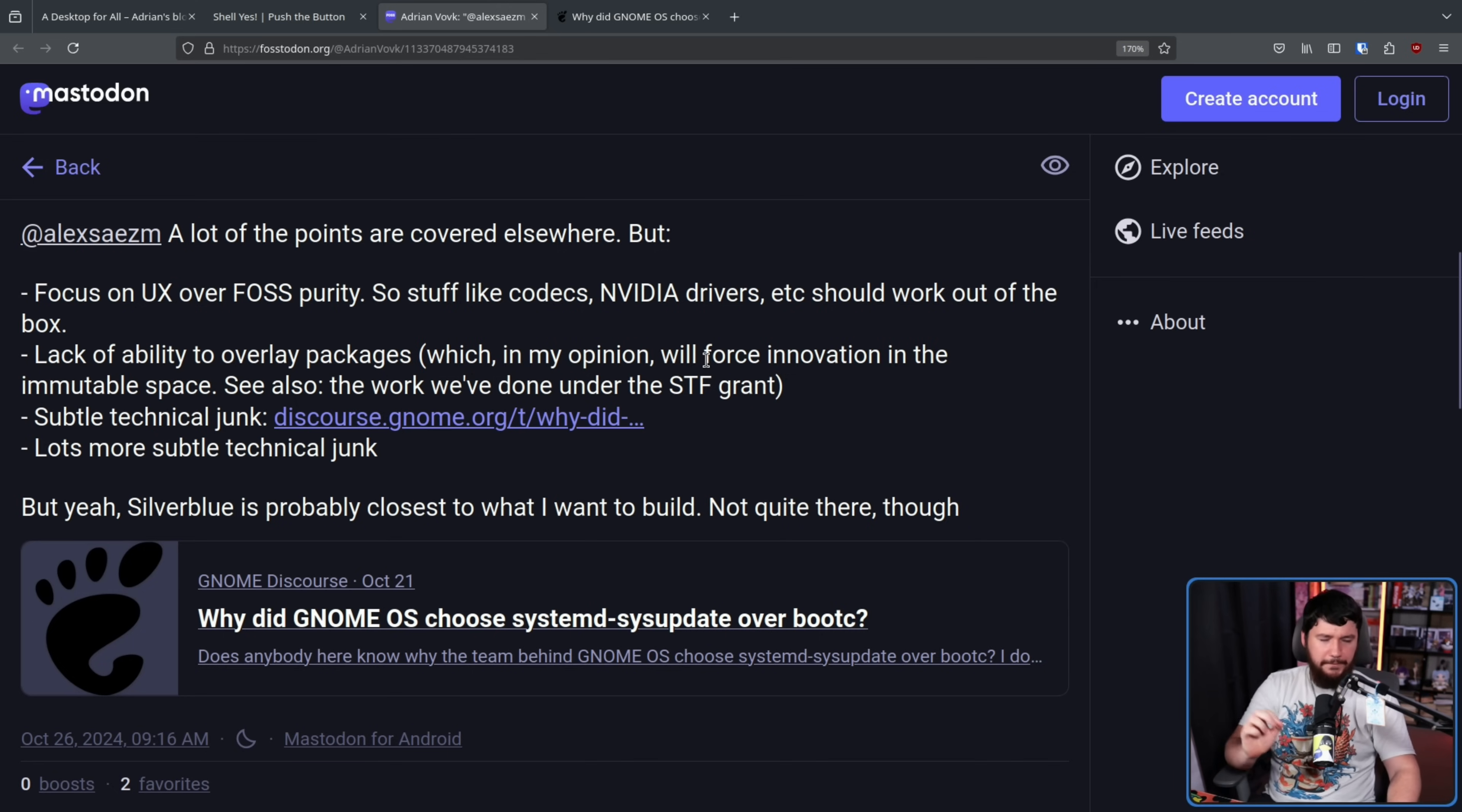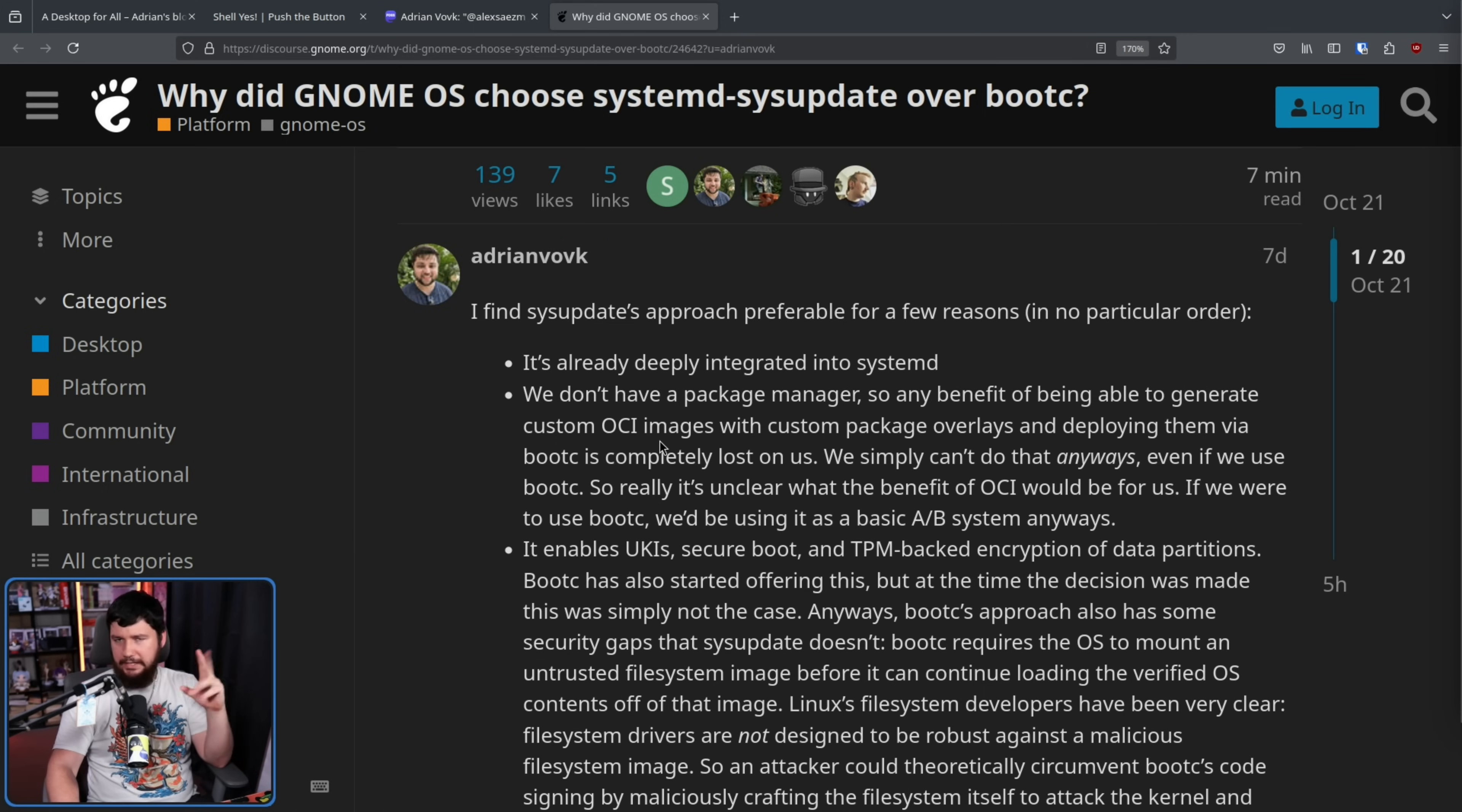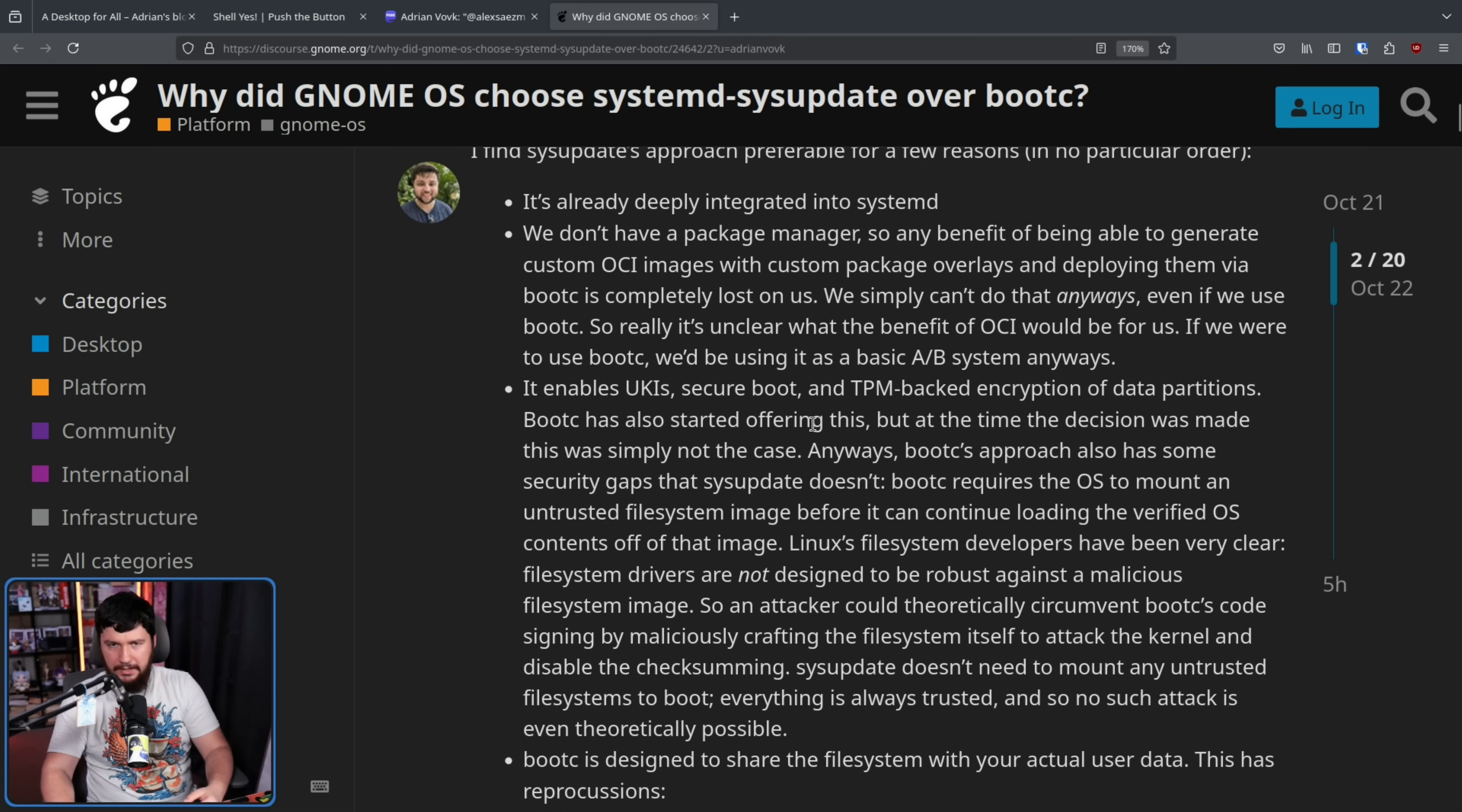Also, some subtle but fairly important technical junk. Why did GNOME OS choose systemd sysupdate over bootc? Firstly, they use systemd, and systemd sysupdate is deeply integrated into systemd. It just makes sense. And since they don't have a package manager, the whole being able to overlay things and all that stuff just isn't really relevant anyway. It enables UKI's secure boot and TPM-backed encryption of data petitions. Bootc has also started offering this, but at the time the decision was made, this was simply not the case, and if it works, it works. There's no point going back and changing out to another system when the current one seems to do everything you want anyway. This is not worth the effort.